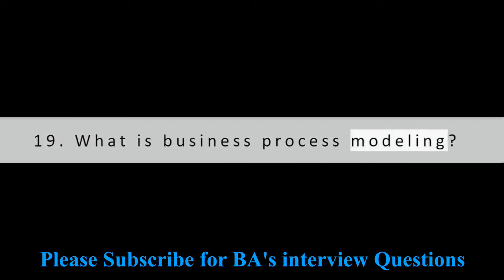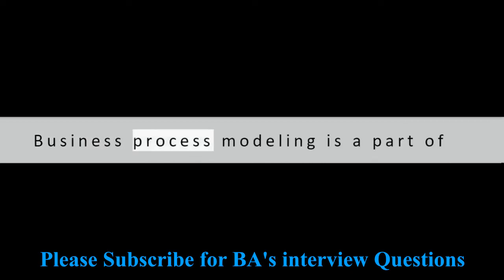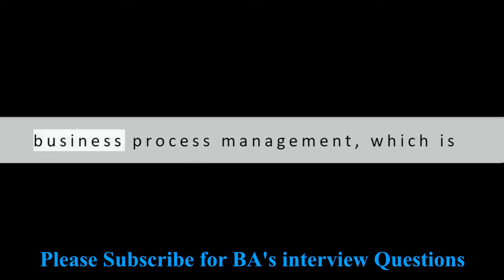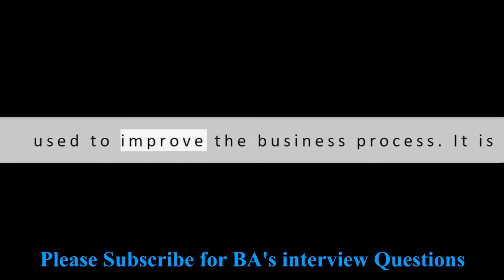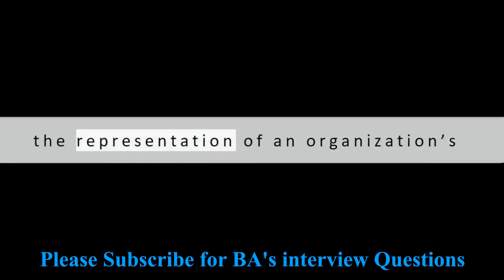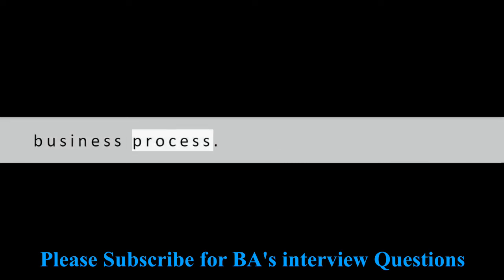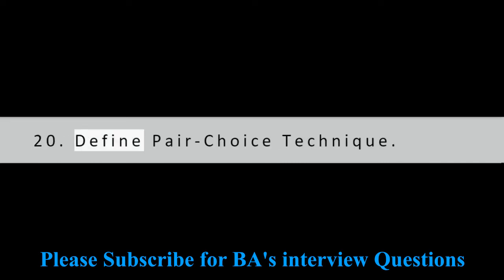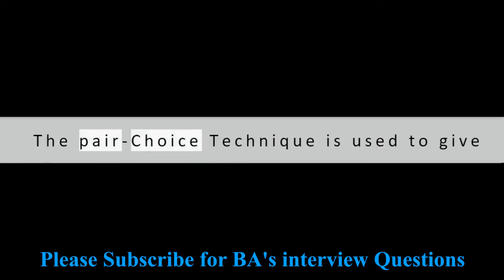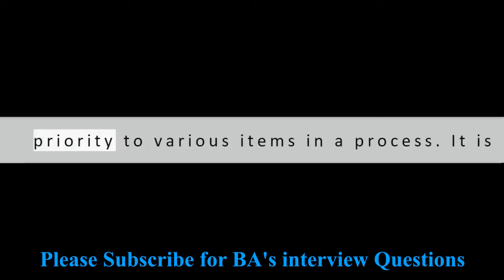Question 19: What is business process modeling? Business process modeling is a part of business process management, which is used to improve the business process. It is the representation of an organization's business process.